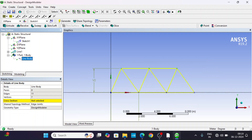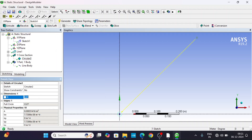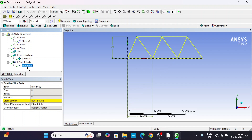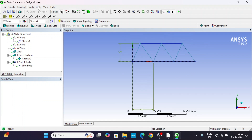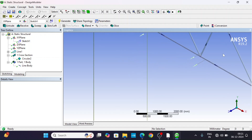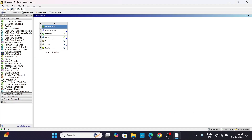We have not given the cross-section yet. Go to Concept, then Cross-Sectional Area, and select Circular. Change units to millimeters. The radius is 32.16 mm. Click Generate. We now have a circular cross-section for the truss.